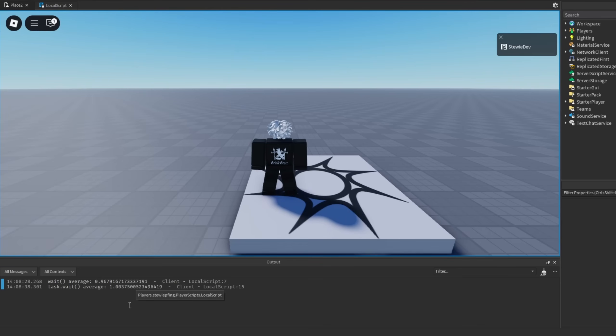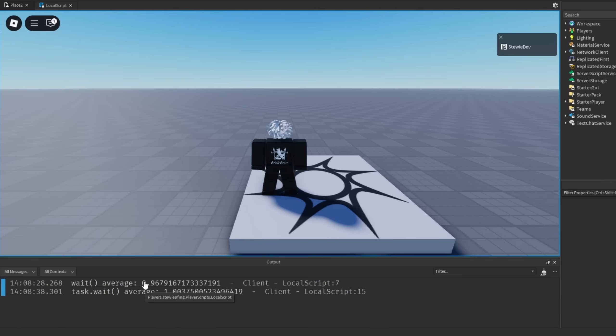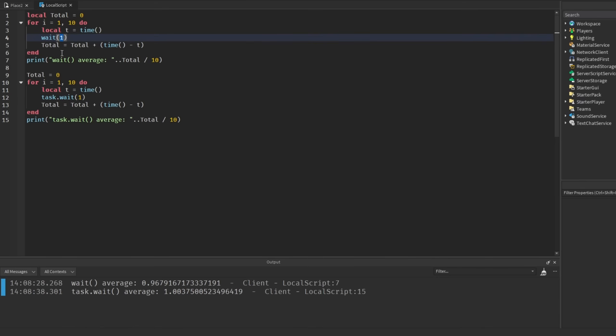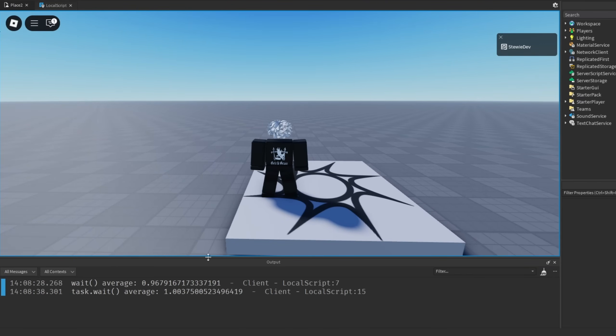Which one is more accurate? Well you guys can see obviously task.wait is more accurate because wait gave us over those ten times, over the loop, gave us 0.96.